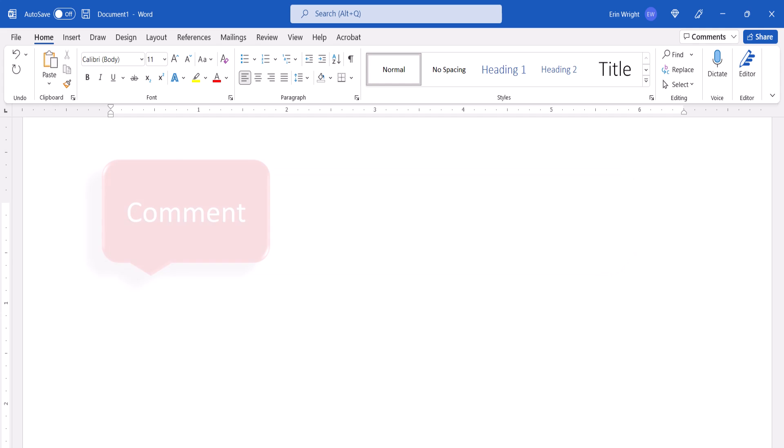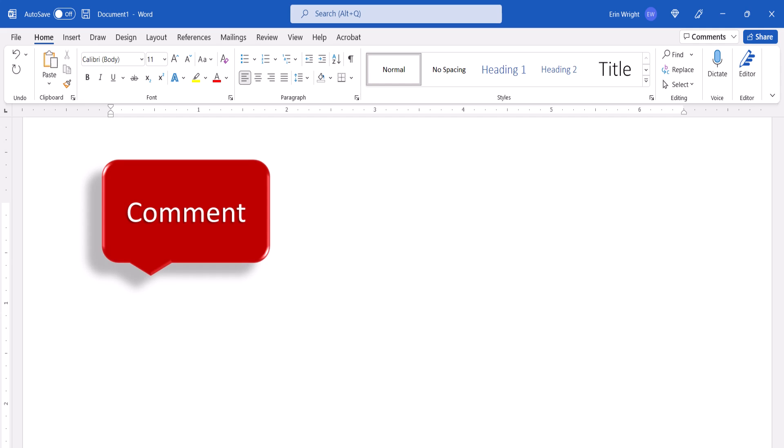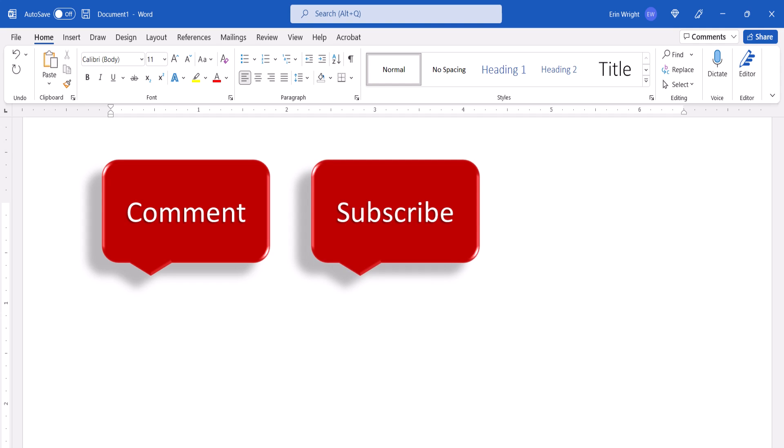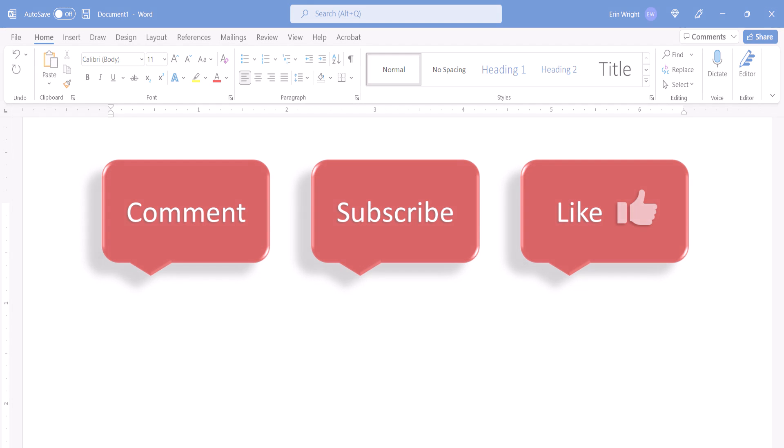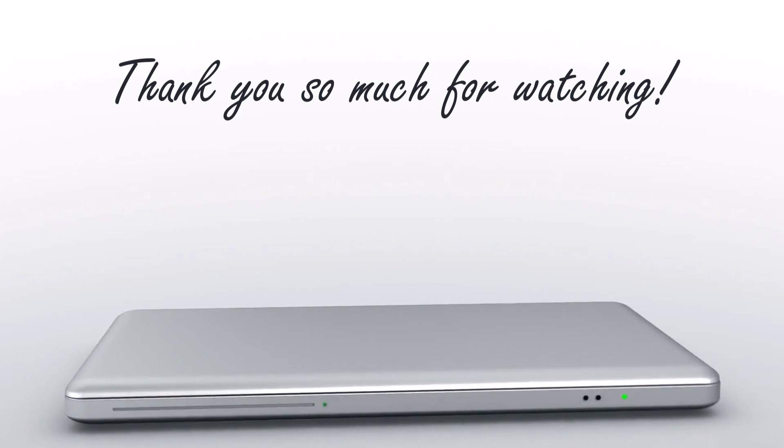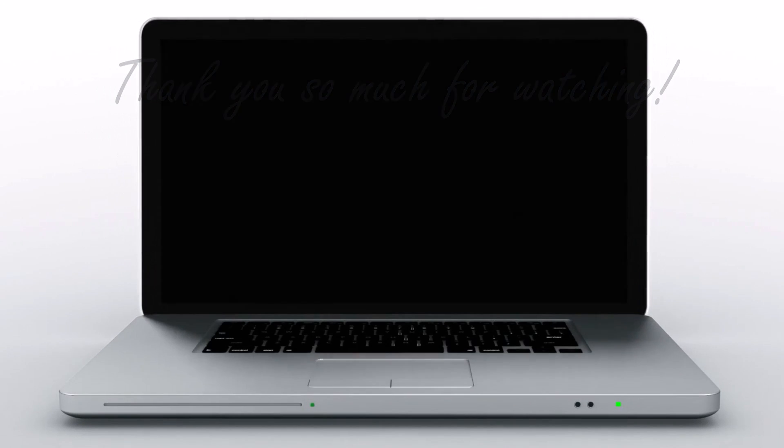Feel free to leave me a comment if there's a specific topic that you'd like me to talk about in the future. And please subscribe to my channel so you don't miss upcoming tutorials. And give this video a thumbs up if you found it helpful. Thank you so much for watching.